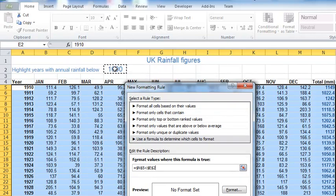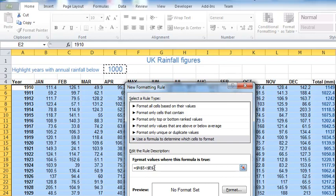That cell there will now go whatever format I choose if the condition is met. But here's the thing, we have to make sure it always looks at the right set of figures. Look again at the formula: E2, that's my threshold cell. E2 is this cell here where I'm going to type my threshold.